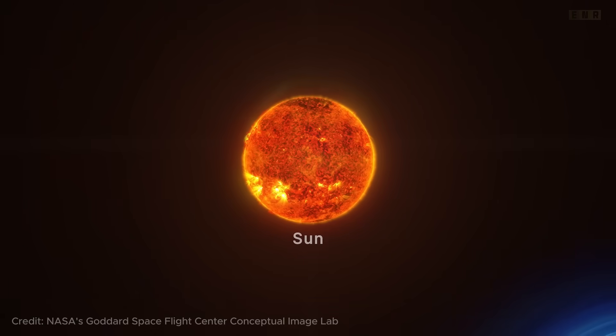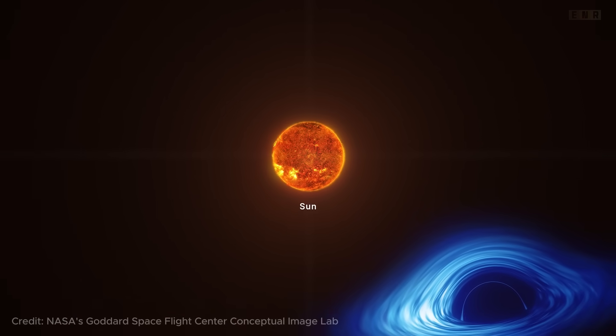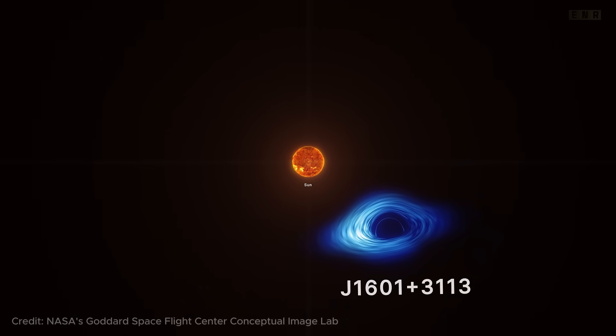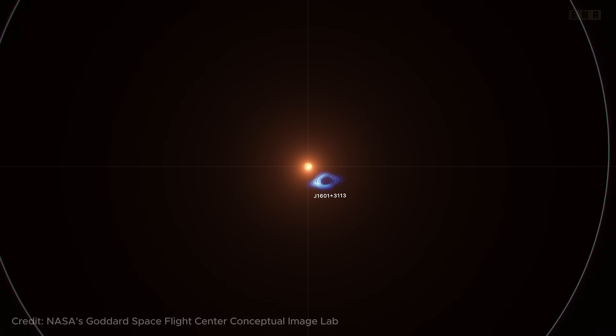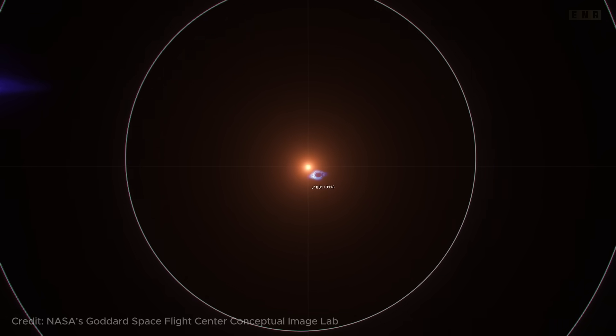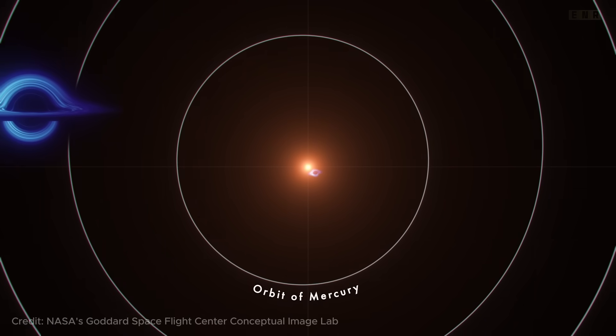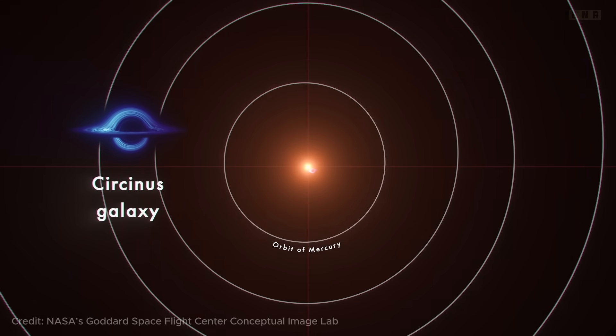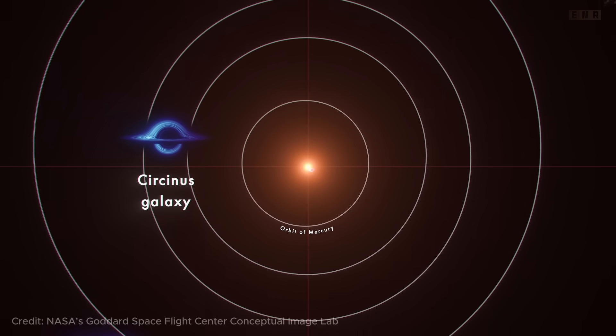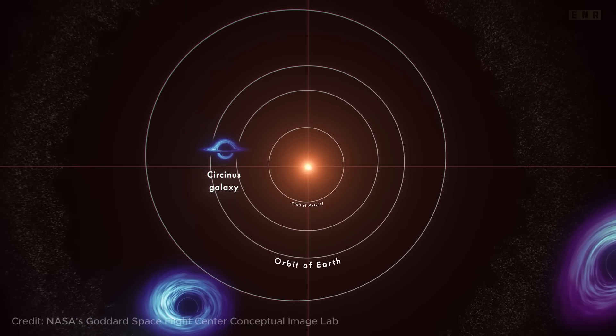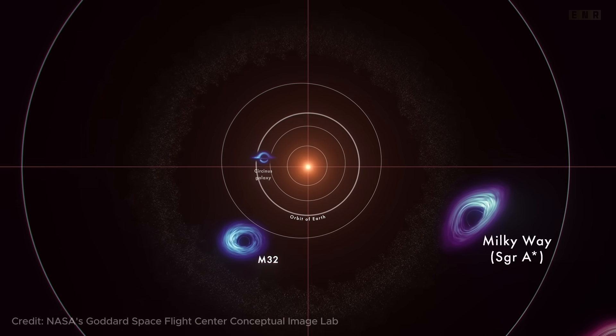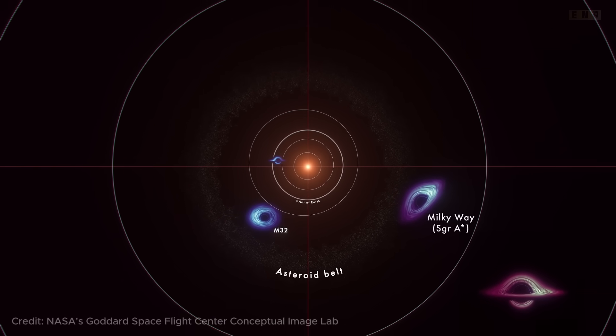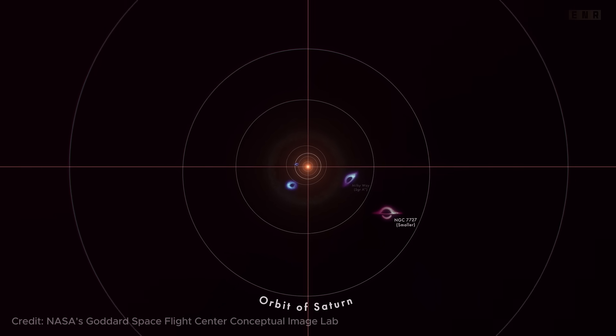Thank you for joining us on this fascinating journey through the mysterious and powerful realms of black holes. We hope this exploration has sparked your curiosity and expanded your understanding of these cosmic giants. If you enjoyed this video and would like to dive deeper into the wonders of the universe, don't forget to hit the likes button and subscribe to our channel for more engaging science content. Your support helps us bring more exciting topics to light. Have any thoughts or questions about black holes? Or is there another cosmic phenomenon you're eager to learn about? Let us know in the comments below.